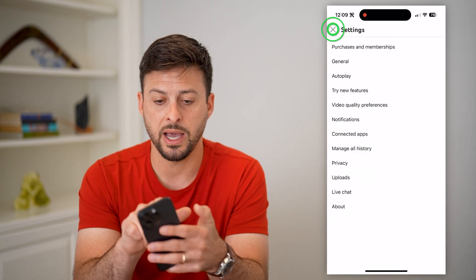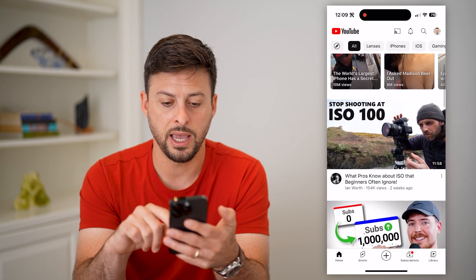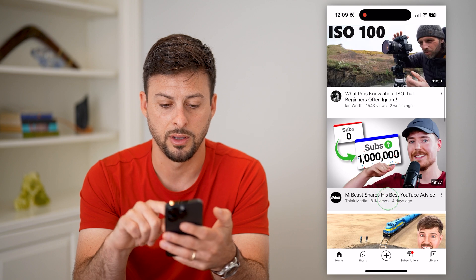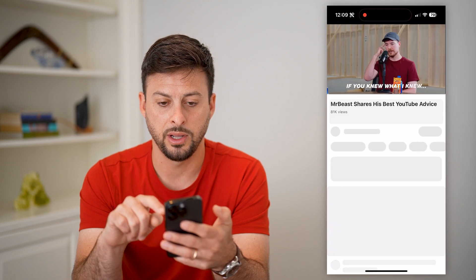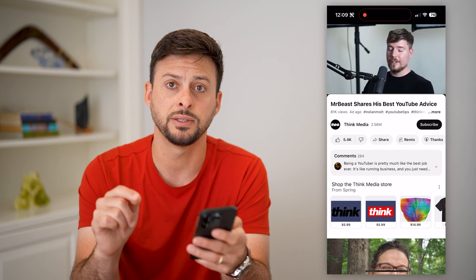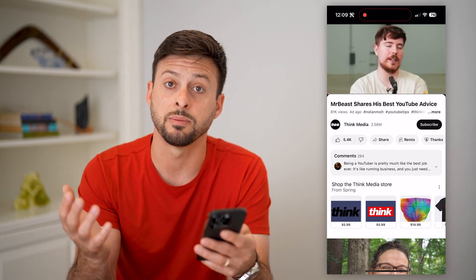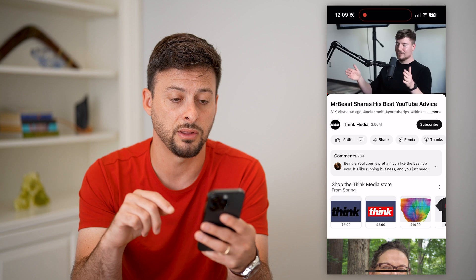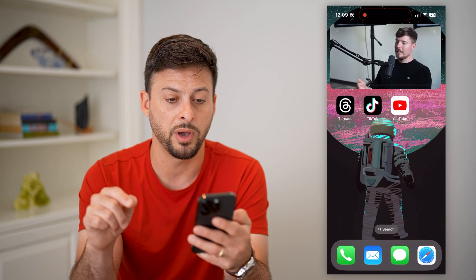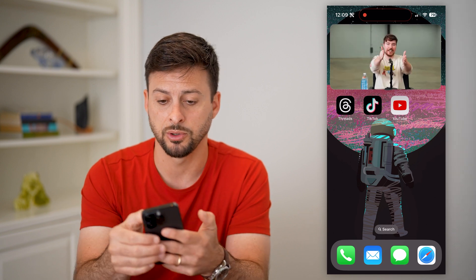Now that you've done that, go back and scroll down to pick a video. I'm going to tap on a random one — this one says 'Mr. Beast Shares His Best YouTube Advice.' If I want to keep watching this and check my text messages or anything else, all I have to do is swipe up, and you can see it now shows the picture-in-picture window.